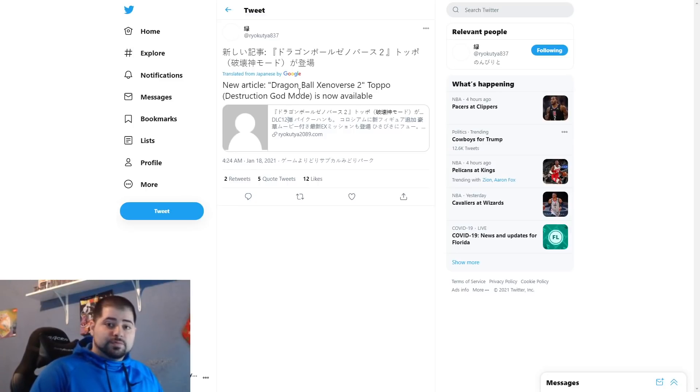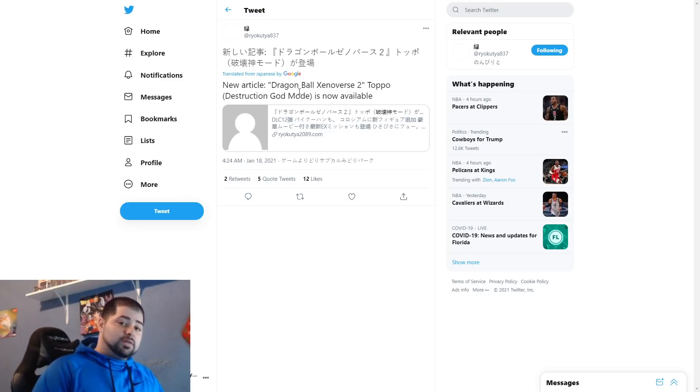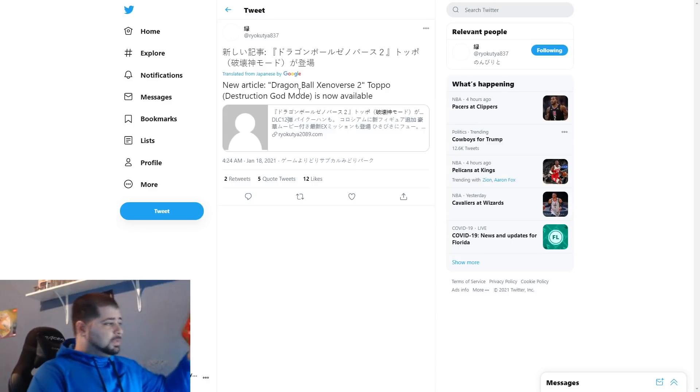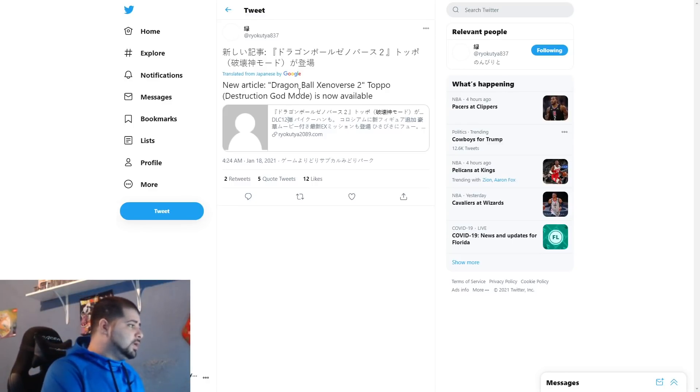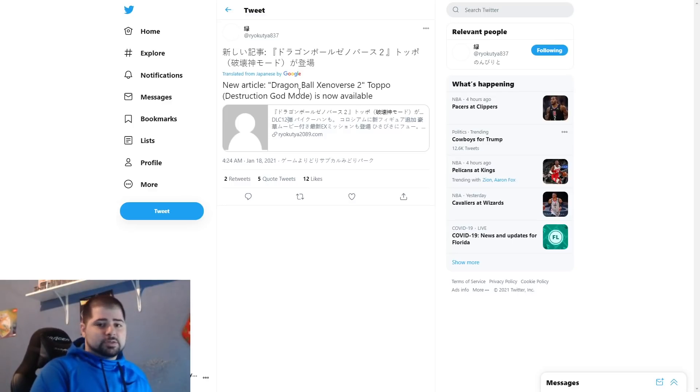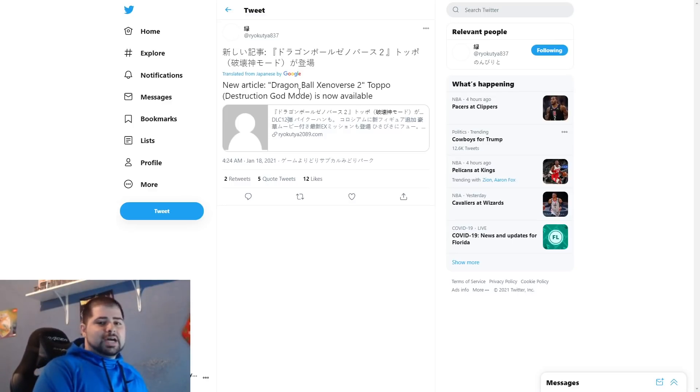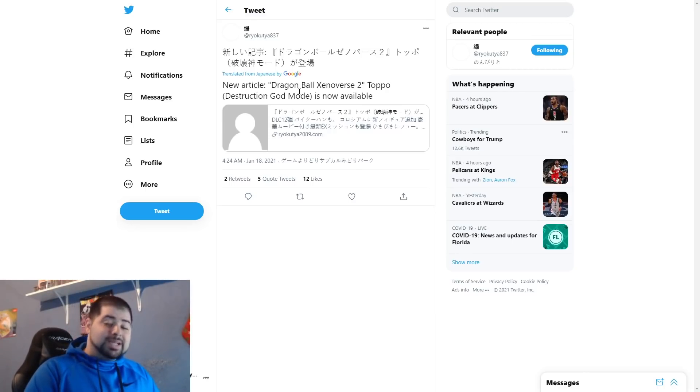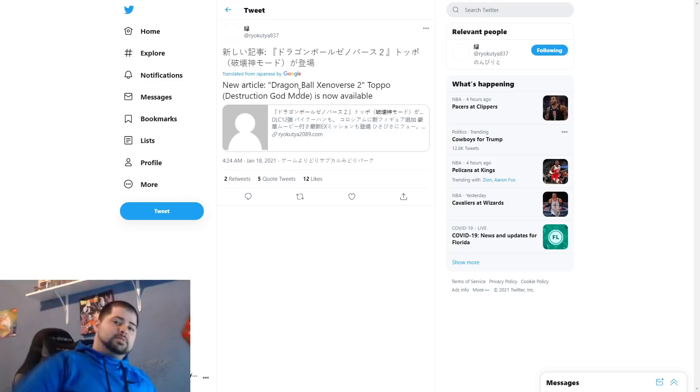But let me know what you guys think about this man. The homie Topo is finally coming to Xenoverse 2 and he's coming in DLC 12. Let me know your thoughts on that down below in the comments. But as always, thank you guys so much for watching, hope you guys enjoyed this video. Until next time, hope you have a good day, peace y'all.